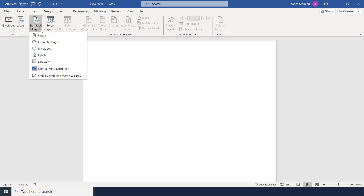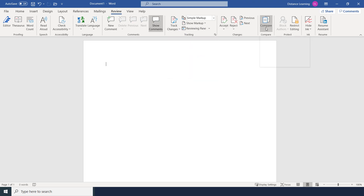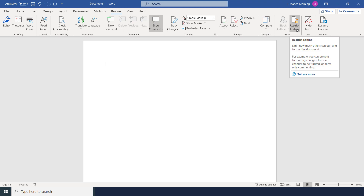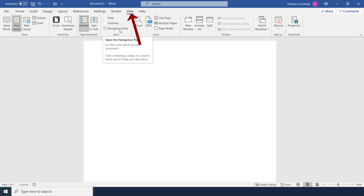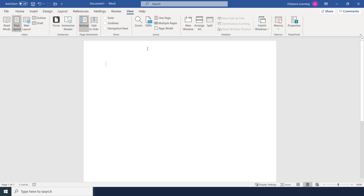The Review tab is one of the last steps — after finalizing your report you can use the thesaurus, check word count, check accessibility, add comments, collaborate with others, track changes, compare documents, and restrict functions. Finally, the View tab lets you use Reading Mode to view your document as intended, and customize the display for various views.